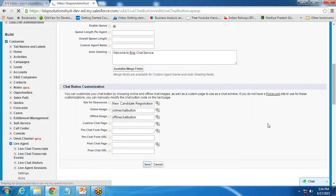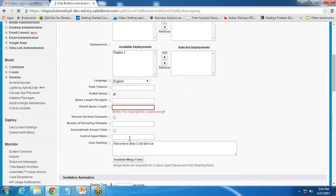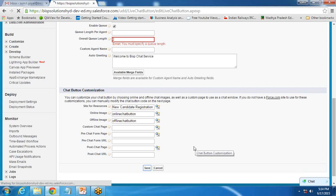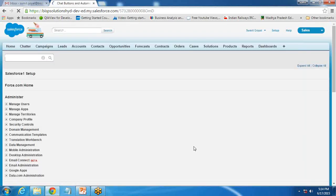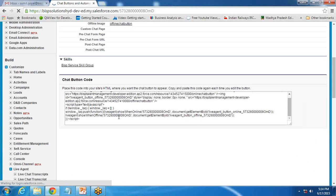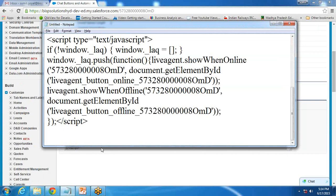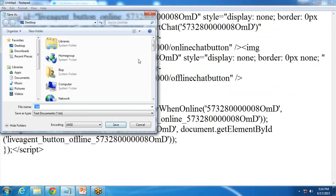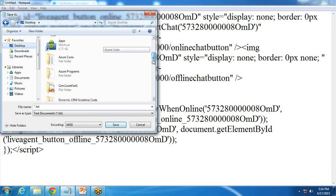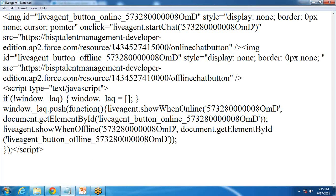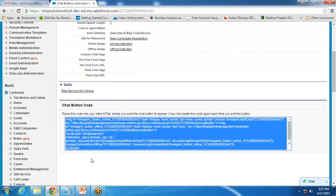As soon as I click Save, a code is generated. It asks for overall queue length, so I specify a queue length of 2, meaning two users can be waiting at a time. Once saved, a code is generated. I copy this code and paste it into a Notepad file, saving it as an HTML file on the desktop in a folder called 'Live Agent', named 'live agent dot html'.